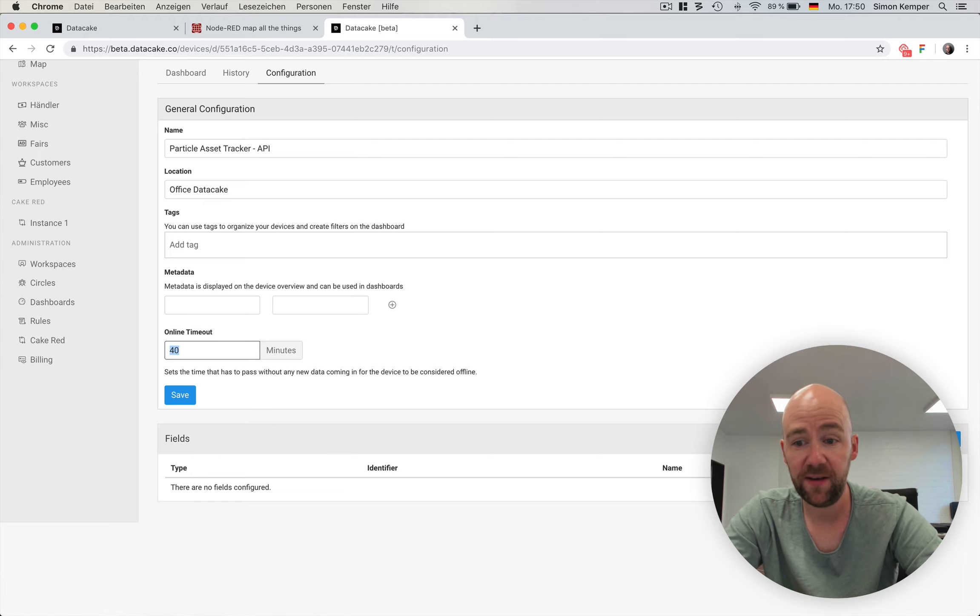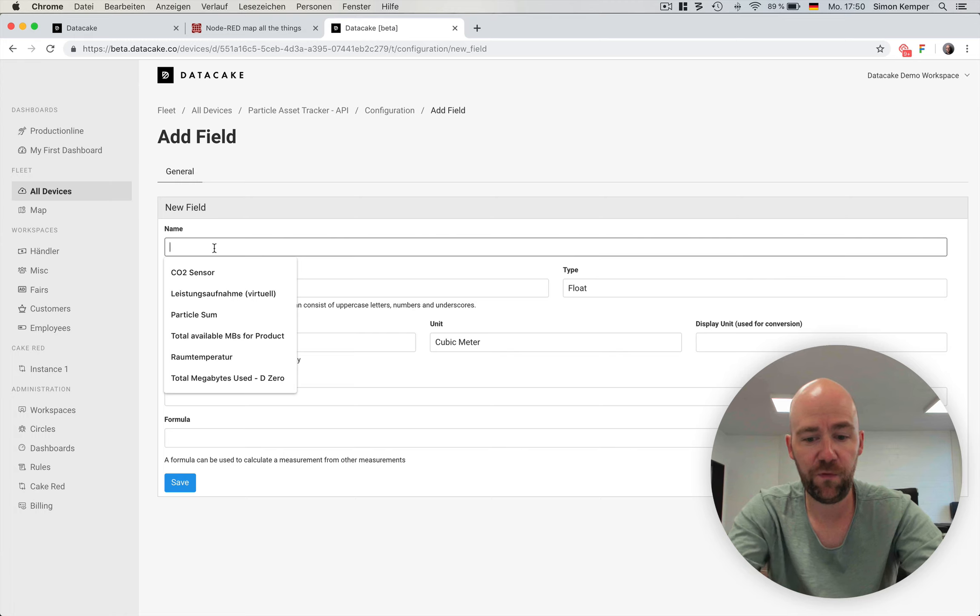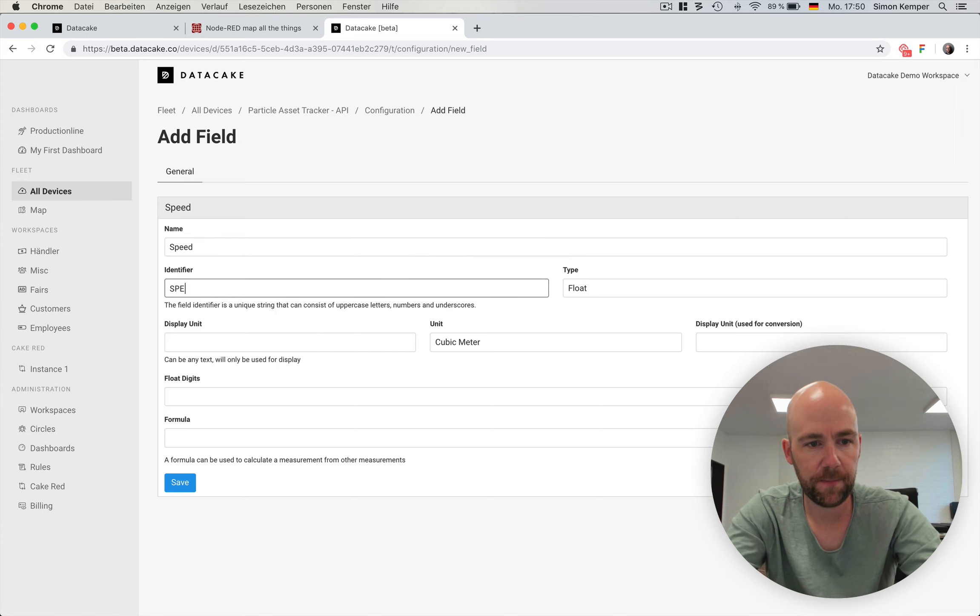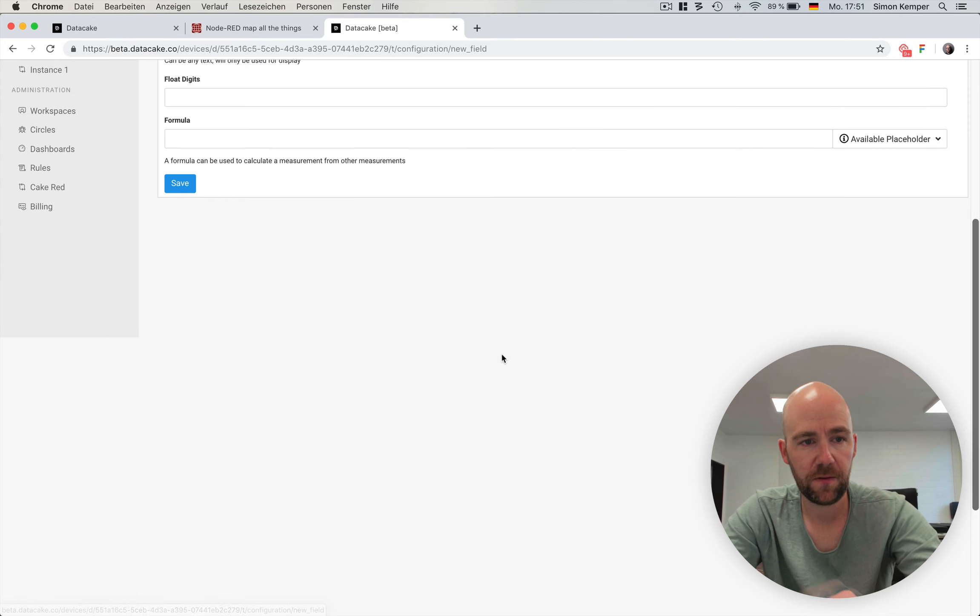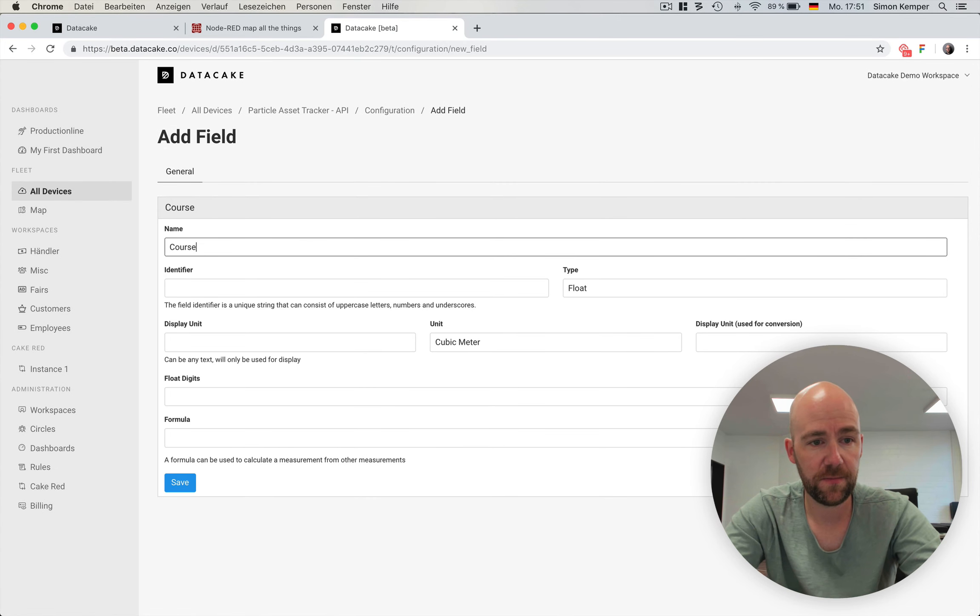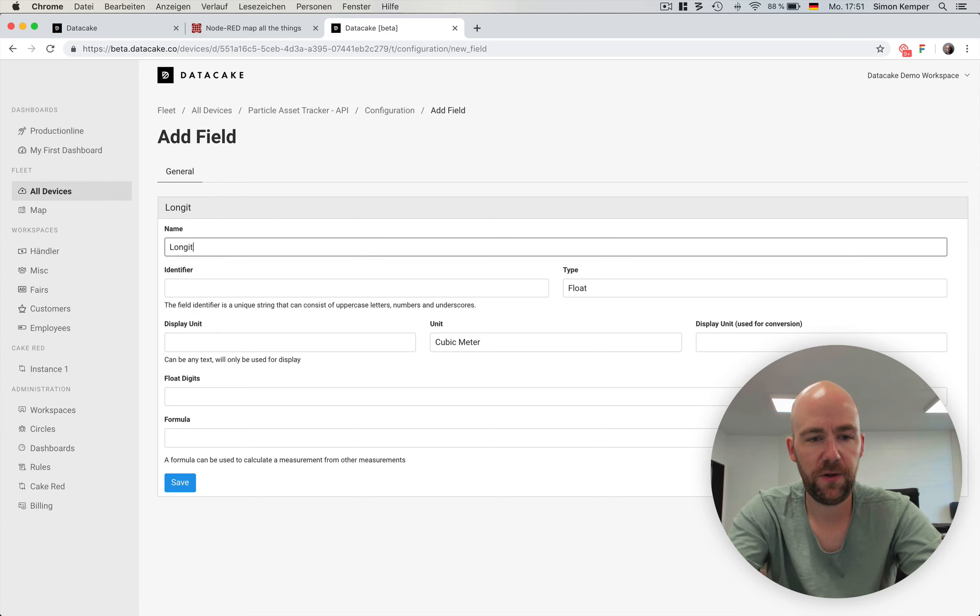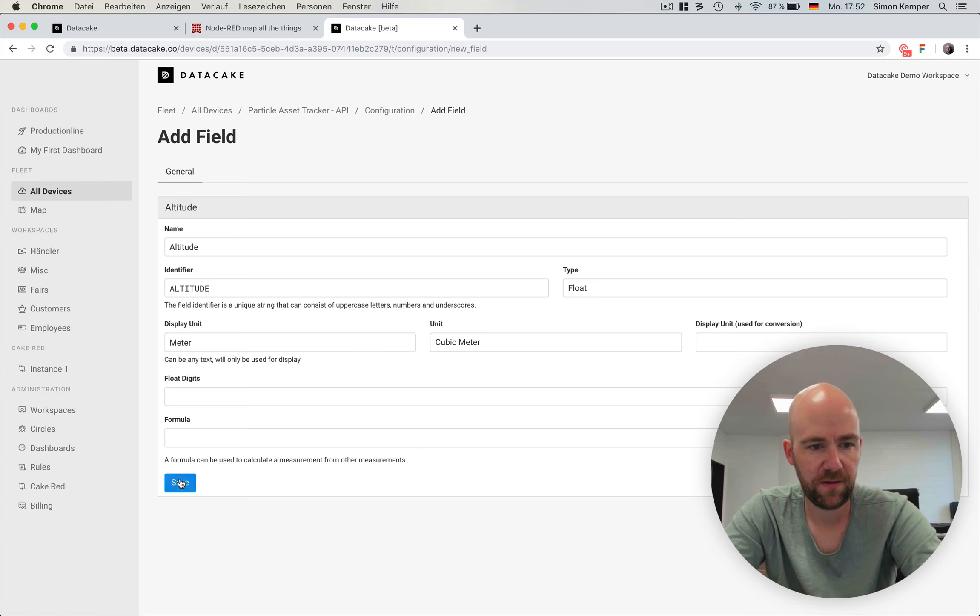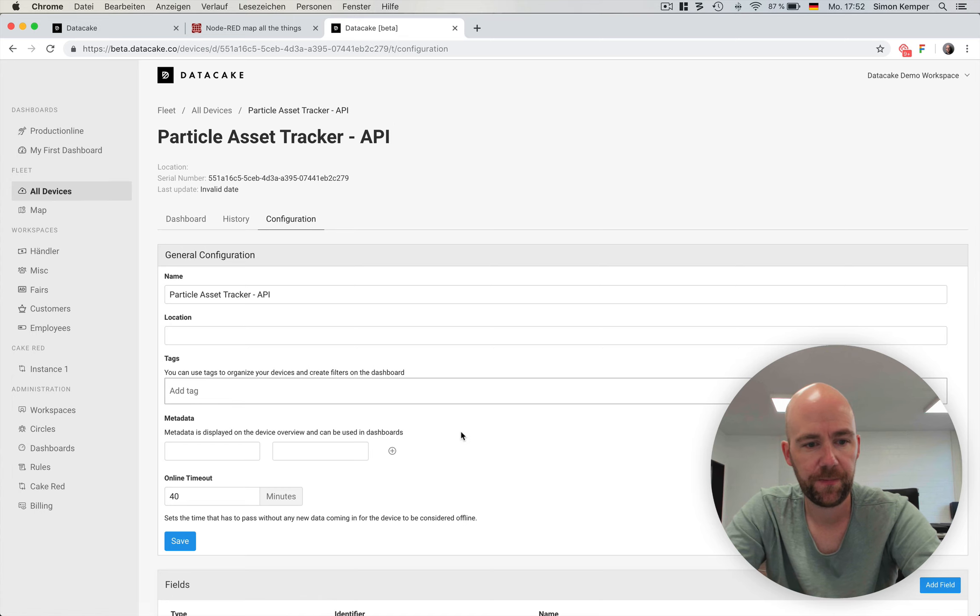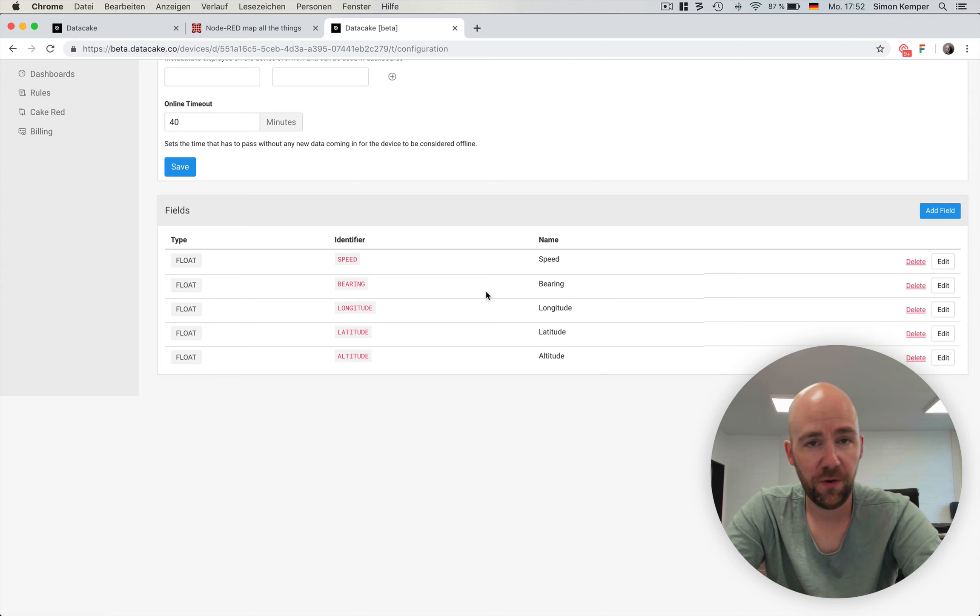Now we have the option to add database fields. We do this for the asset tracker now. For example, it's sending speed in kilometers per hour. We add another unit for course or bearing. We add another unit for longitude and of course, the latitude. And we could also add the altitude. All floats. I guess altitude will be in meters, but we can change that afterwards. So now we have fields for longitude, latitude, bearing, speed, and altitude. These values are coming from the asset tracker.